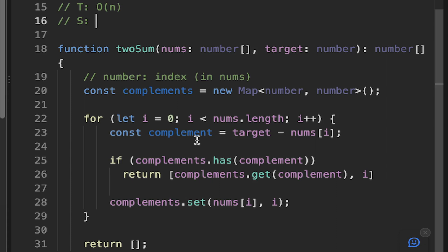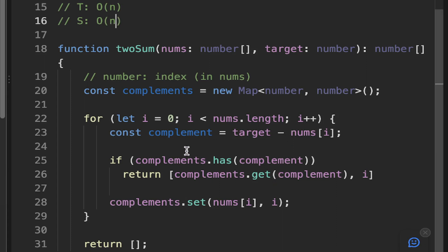because we need to loop through our numbers and then we need to assign a variable to each of the numbers and it could be the case that we don't find the complement all the way to the end. So we need to consider the worst case scenario where the space is O(n) and the time complexity is O(n) because we're doing a lookup for each element in the array.